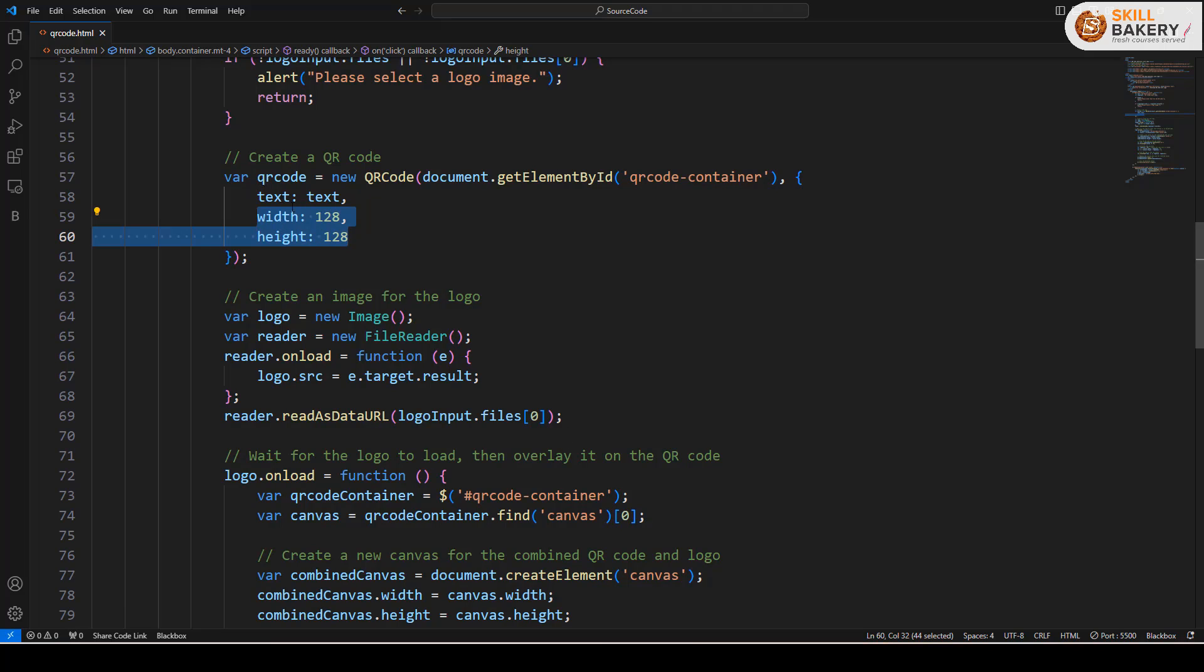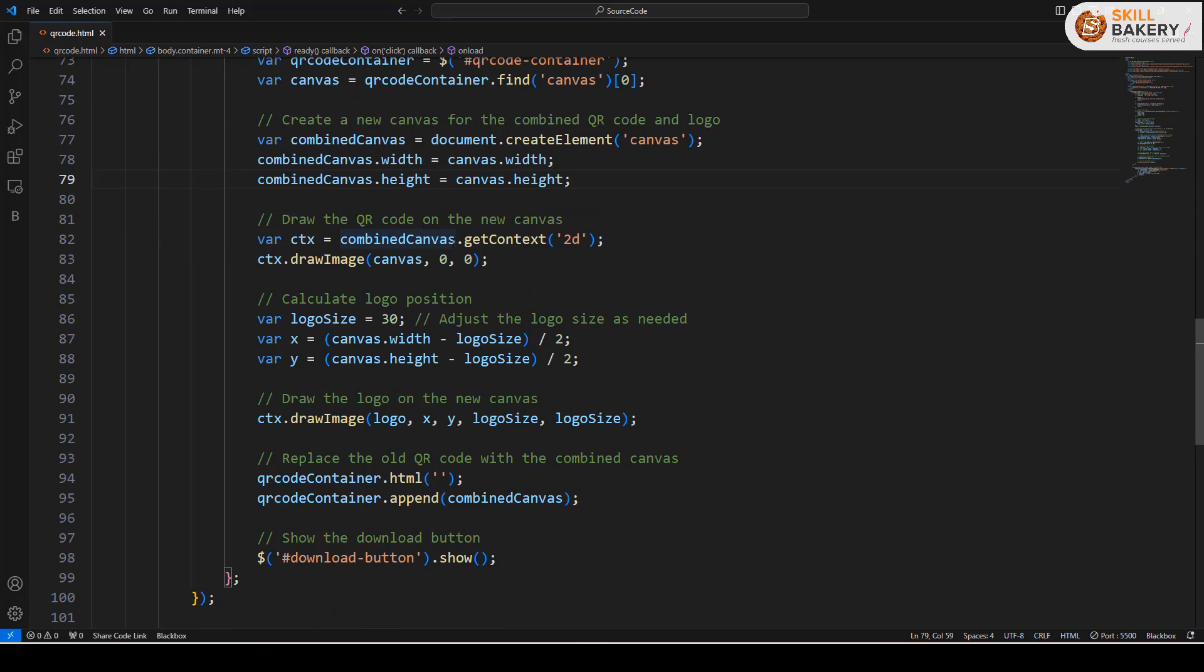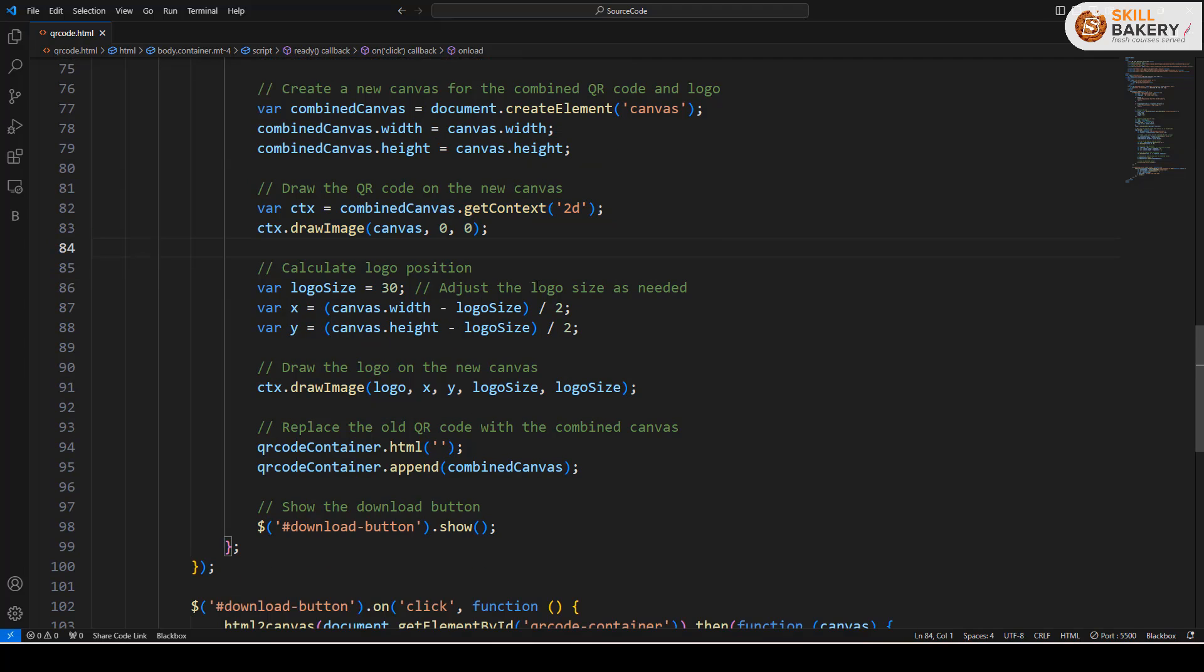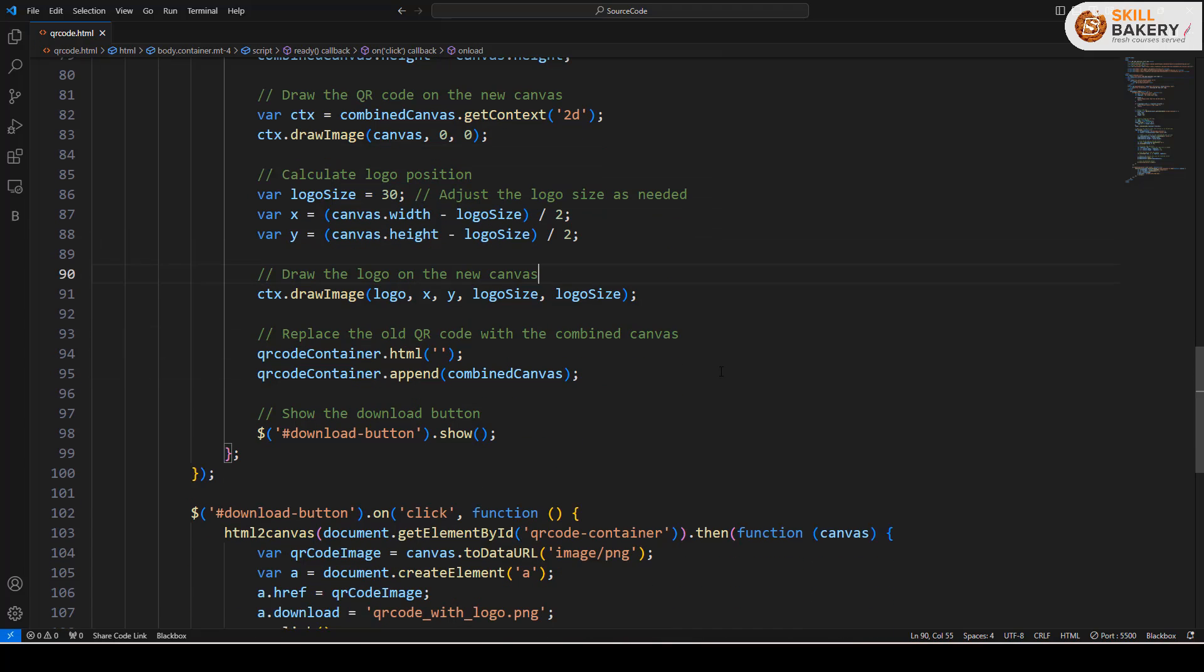This is also going to have the width and height of 128 pixels. Once that's done we are drawing the QR code on the new canvas using these two lines of code and finally we are calculating the logo position. We are putting it in the center with this line of code and finally we are drawing the logo on the new canvas.